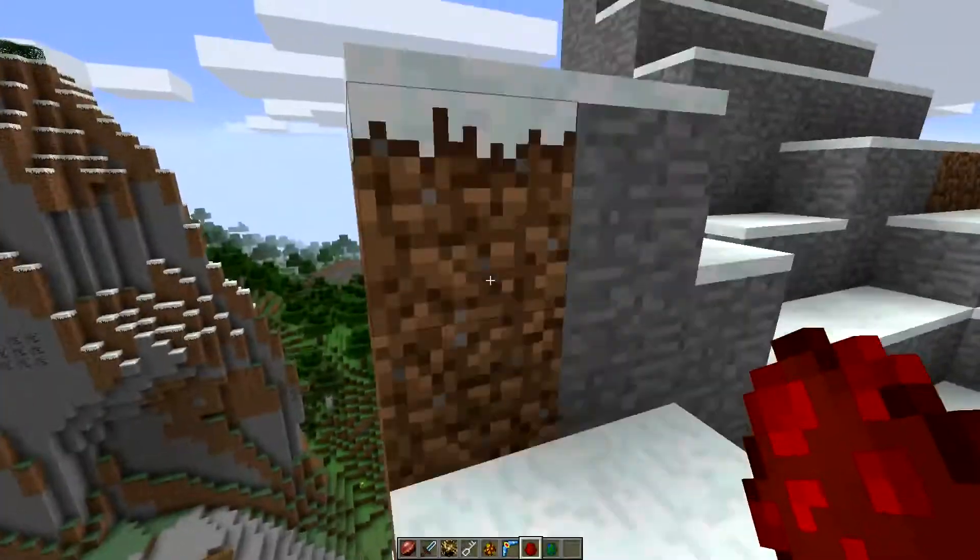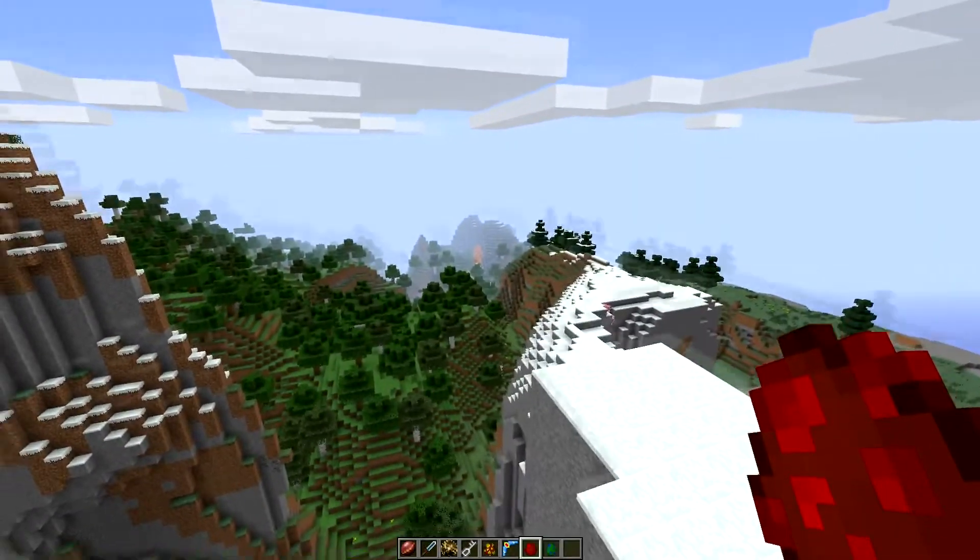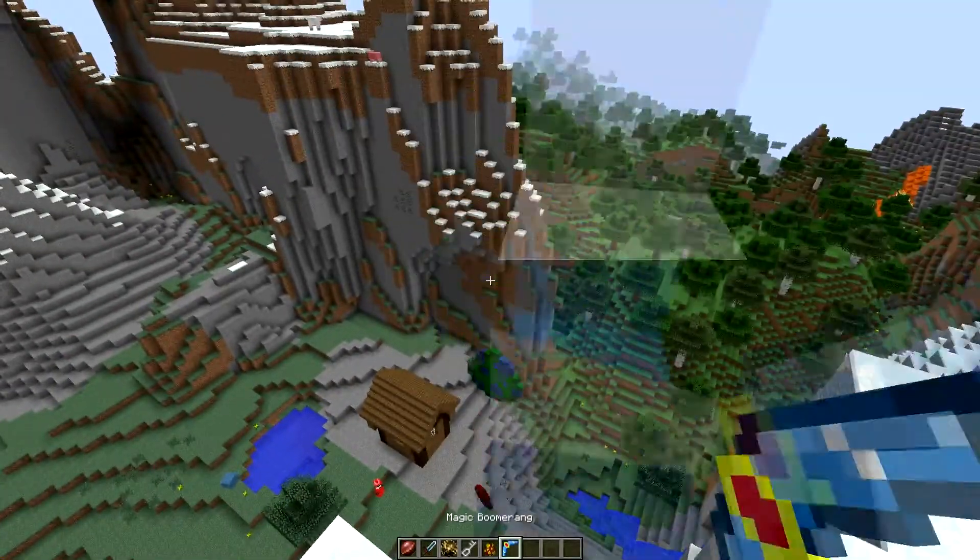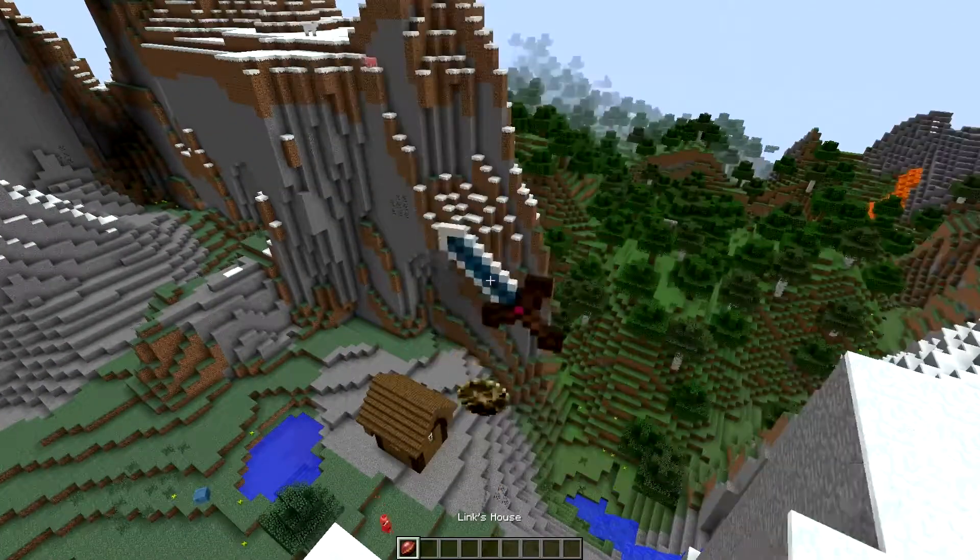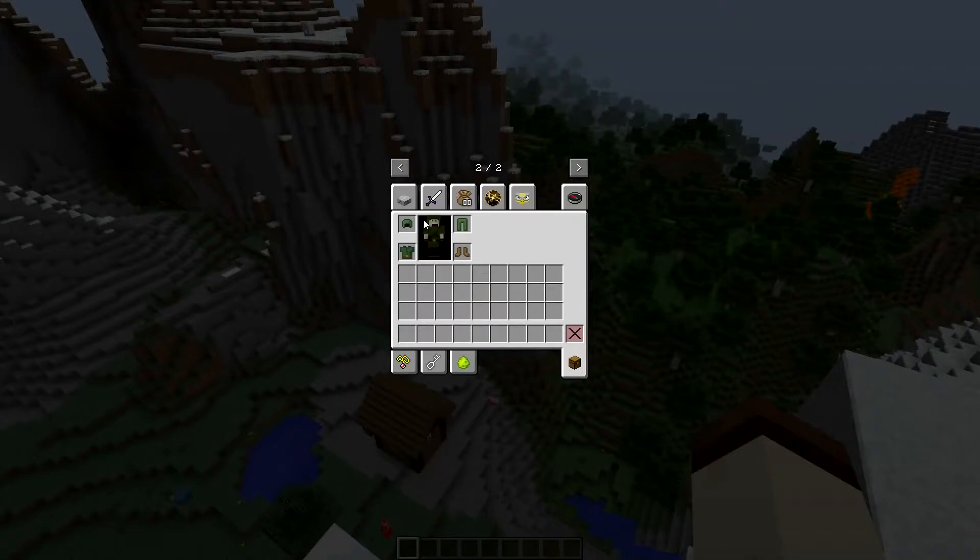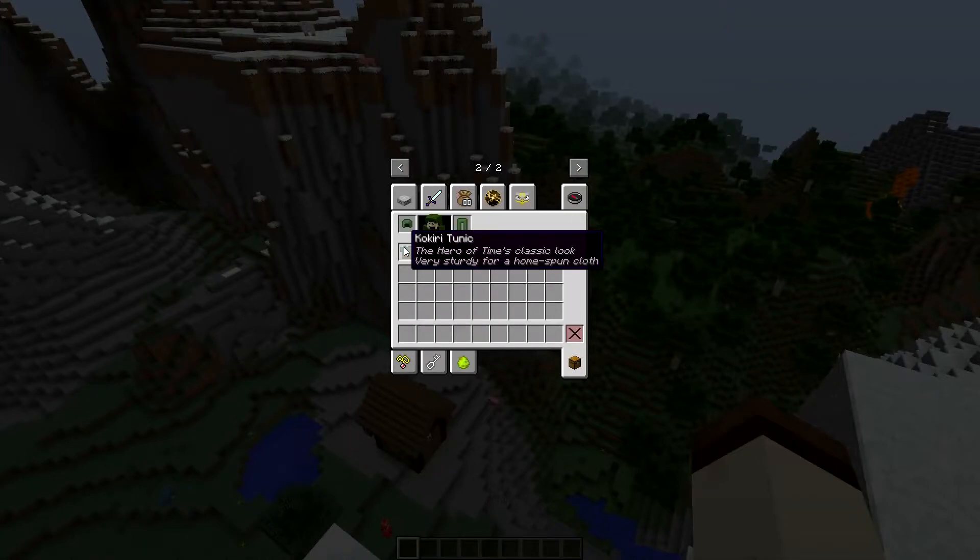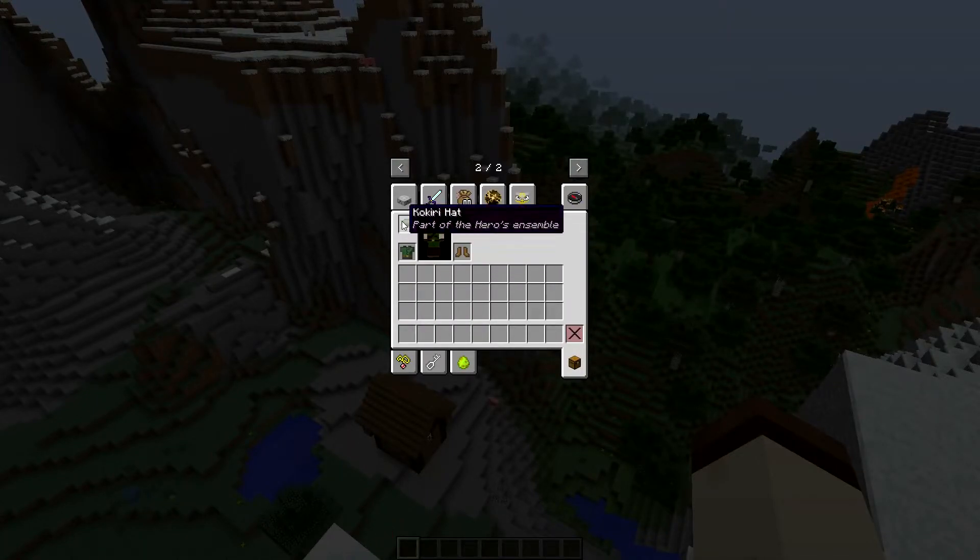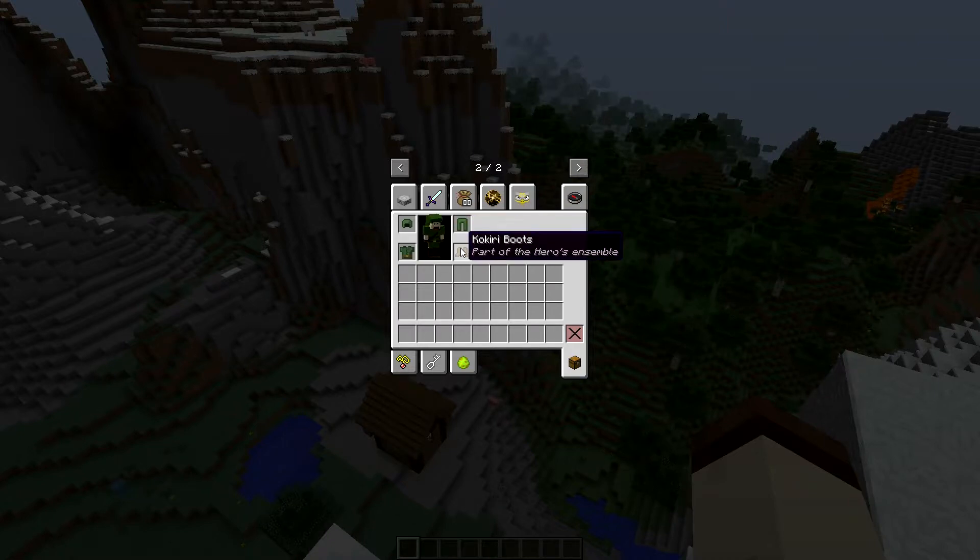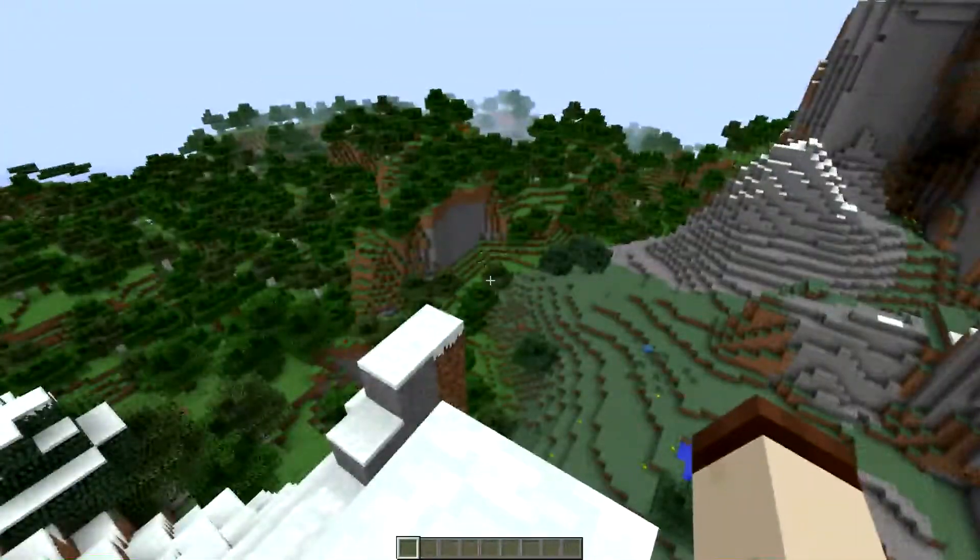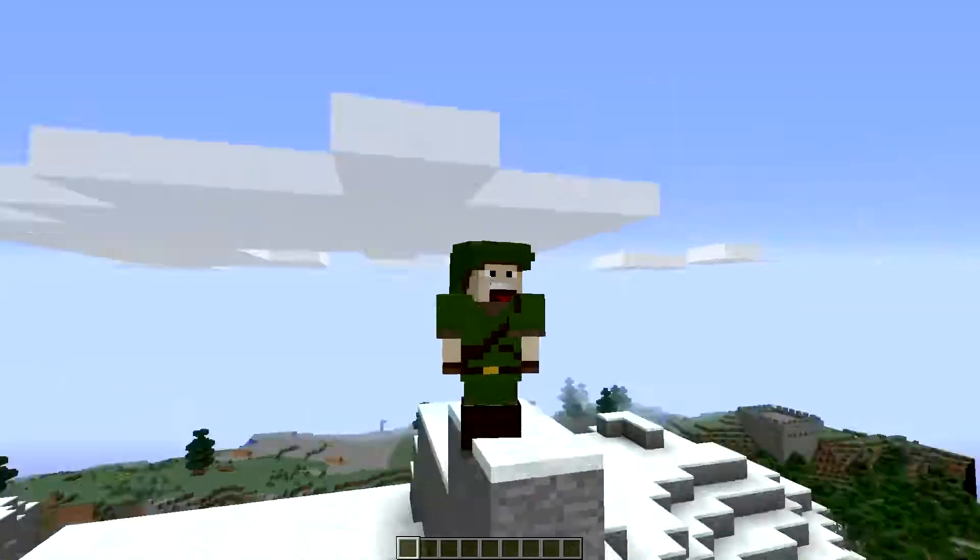Oh God. Yeah, well it's pretty cool. As you can see, I don't know, the world generation is pretty cool. I can drop all this. Oh yeah, you start with some armor apparently. Kokiri hat and the tunic and the boots and everything you need to survive. There you go.